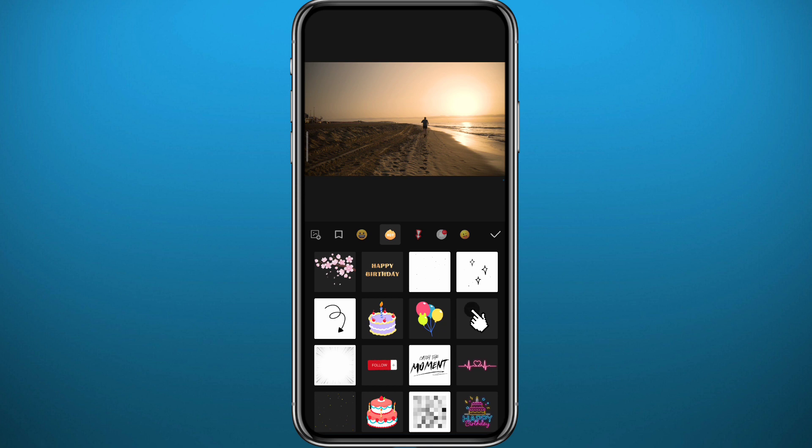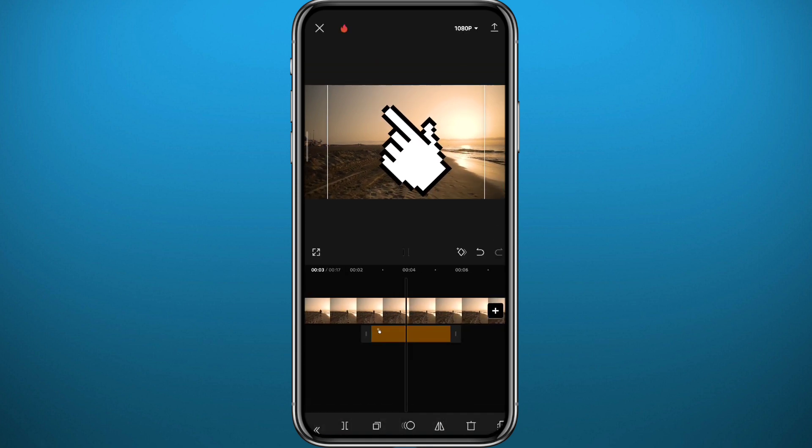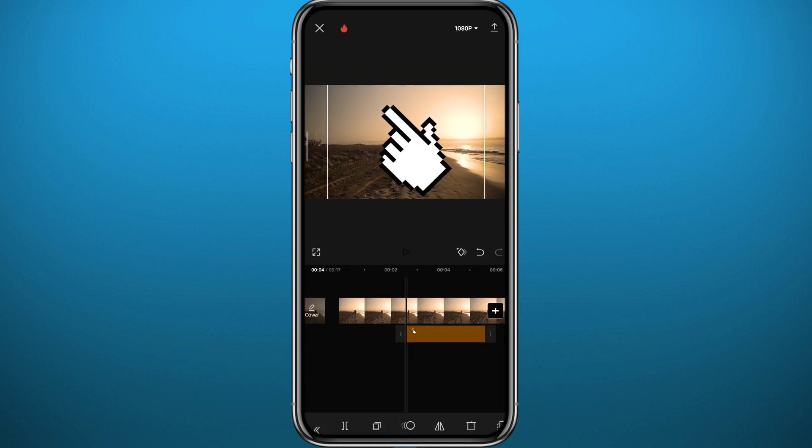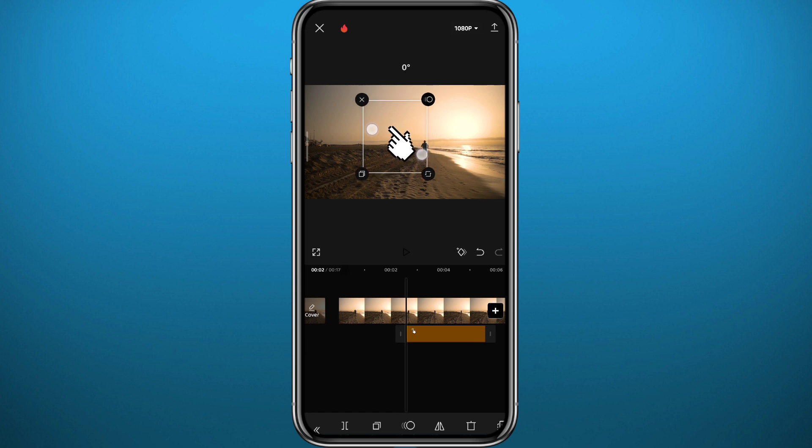Let's choose this pointer sticker right here, this index sticker. You can find a new one from here. Let's use this one right there. Let me just adjust the size and the position. Zoom it out. Let's drag it to the left side.